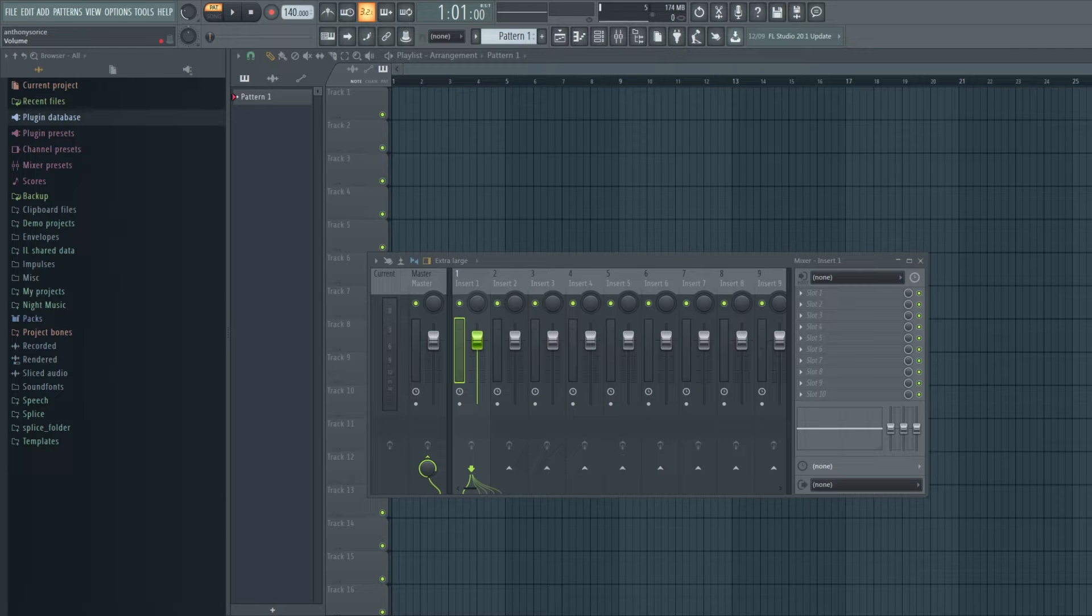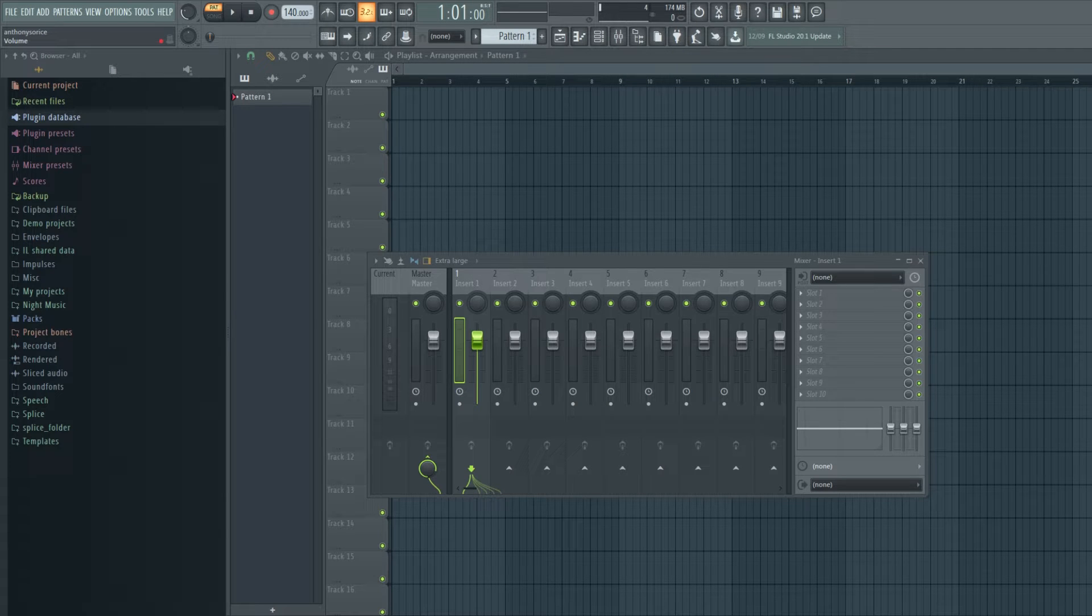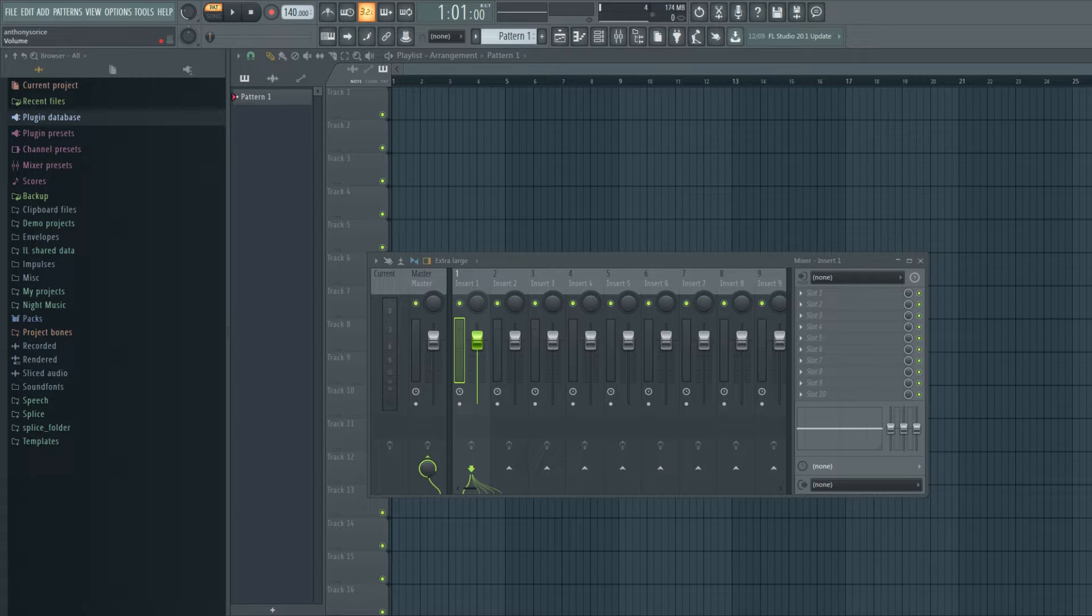Hey, what's up? Just updated to FL Studio 20.1. Going to explore some of the new features and see what's up.